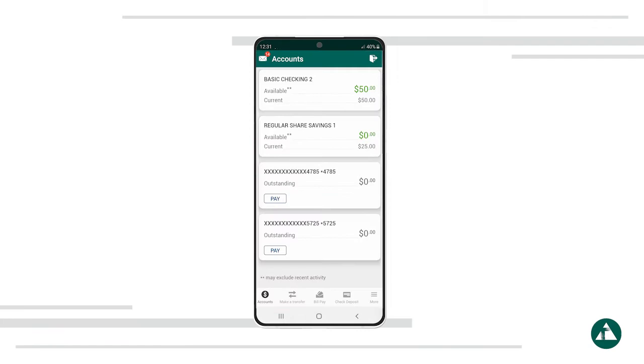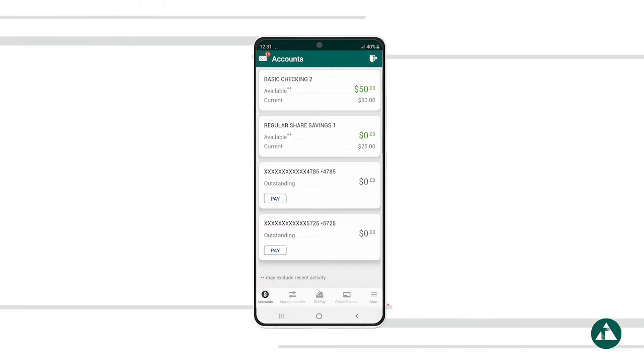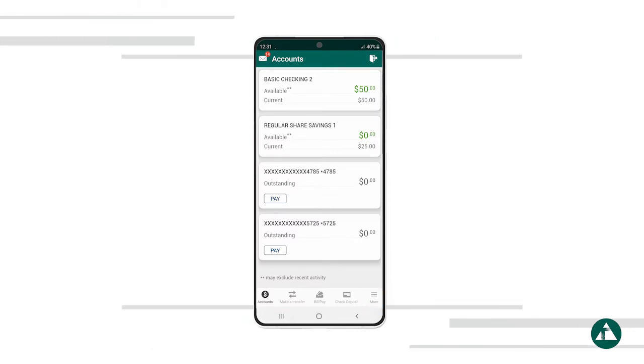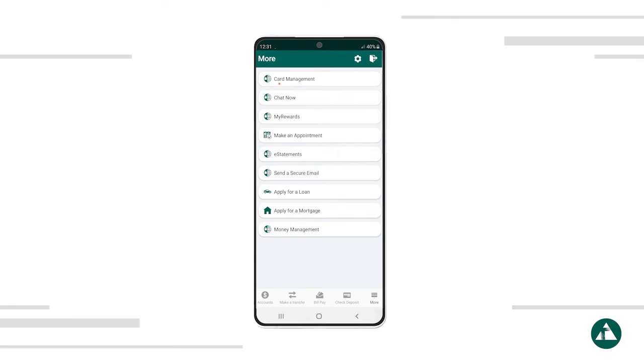Once you see the Accounts page, select the More icon at the bottom right of your screen. In the menu, select Card Management.